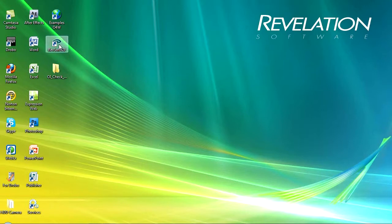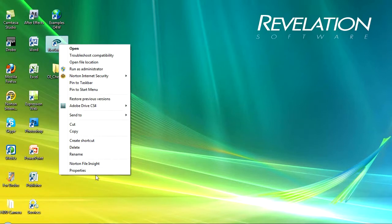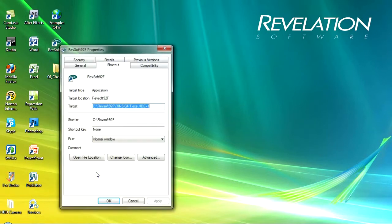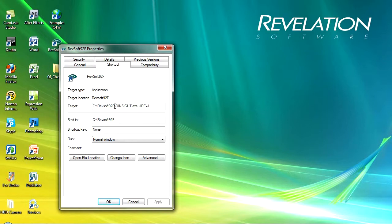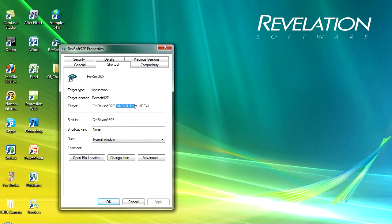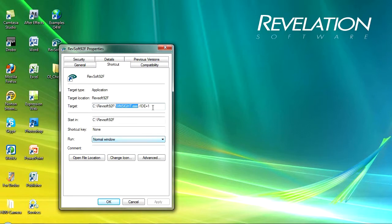Now hopefully you've already installed your copy of Open Insight. If you accepted the default it will be in a slightly different folder to mine. I'm working with the 9.2 alpha software so I've installed mine into C:\revsoft9.2f and in this shortcut that Open Insight creates for me I'm running the normal oinsight.exe file. So during this course of videos if your path is slightly different to mine that will explain why.